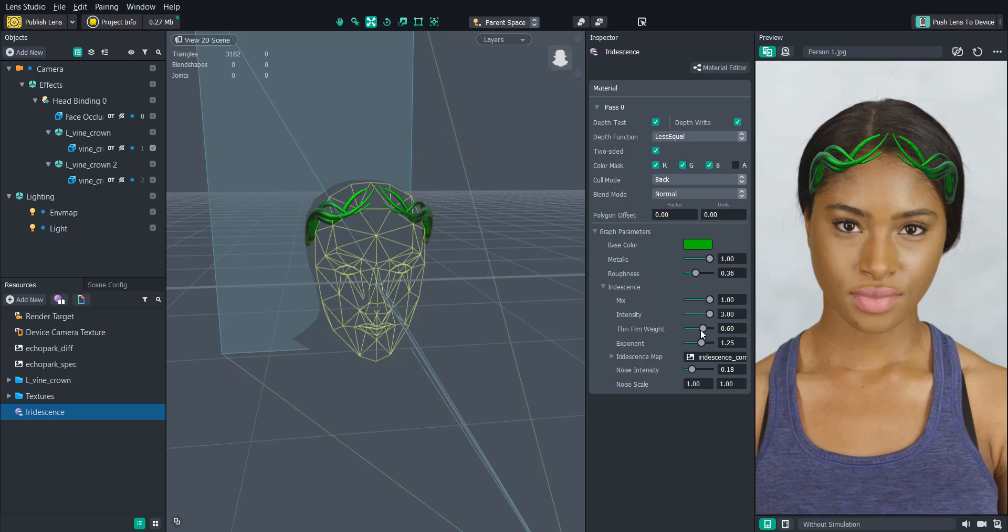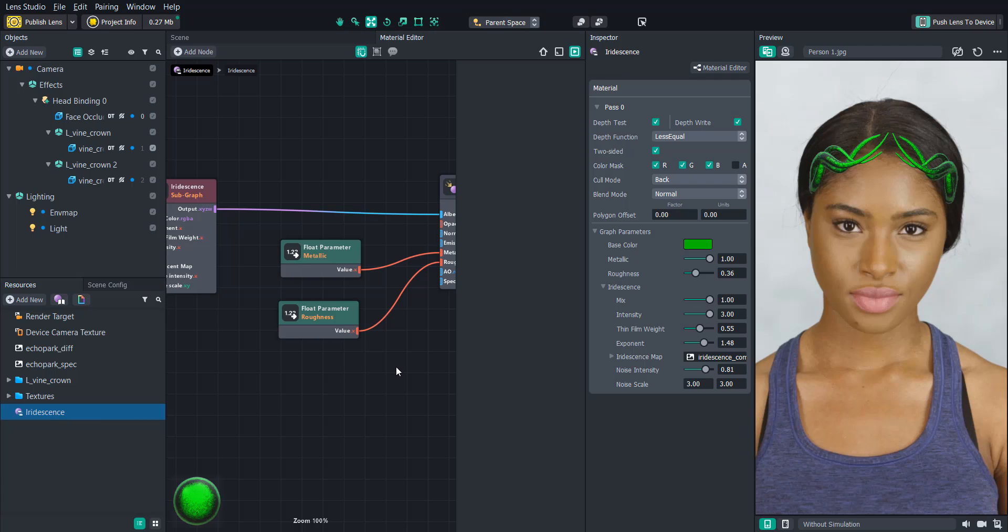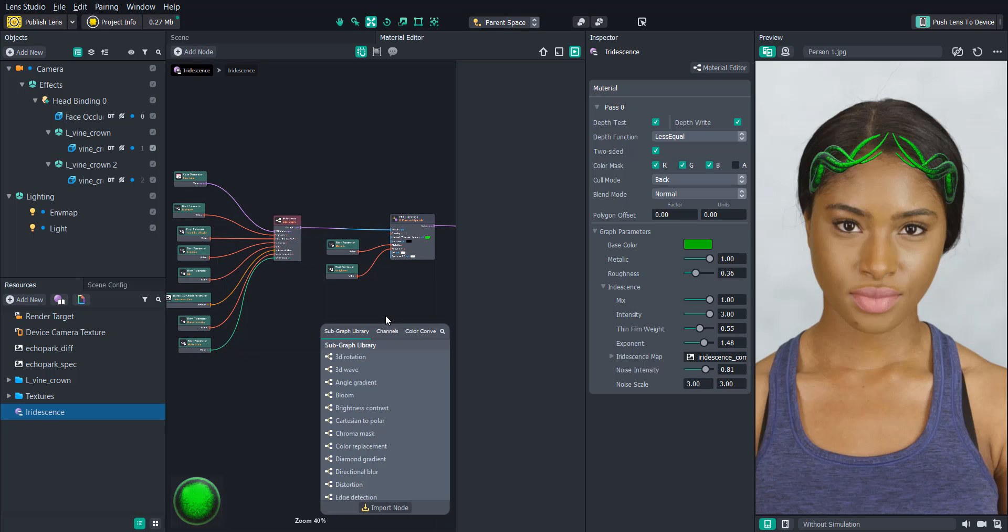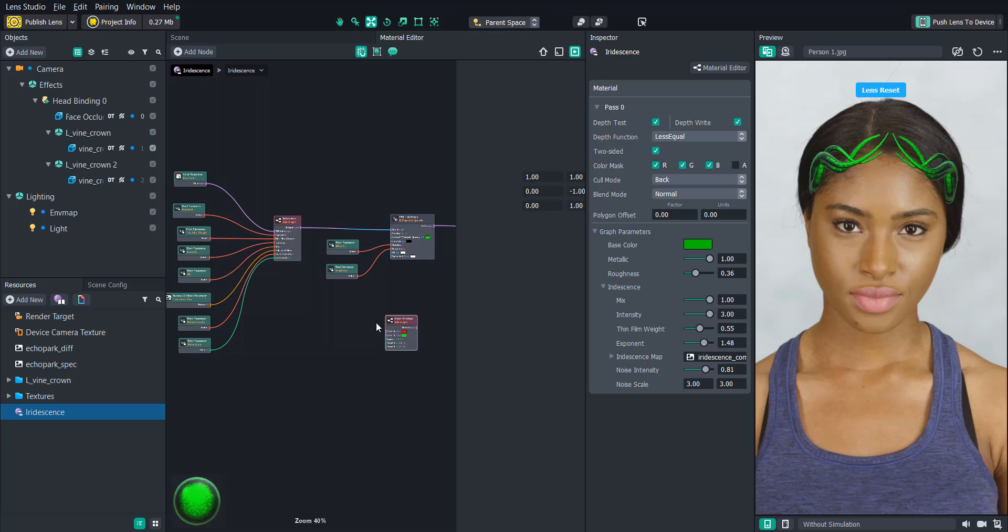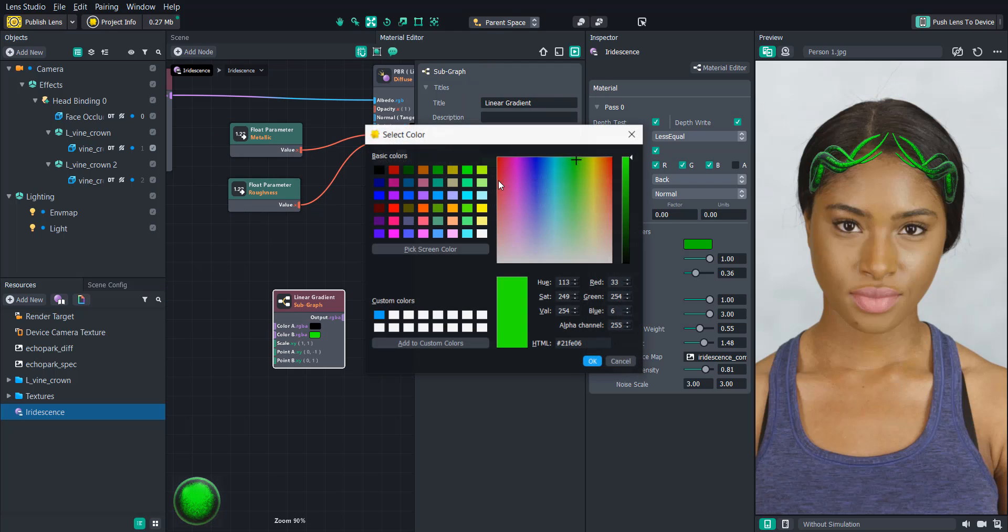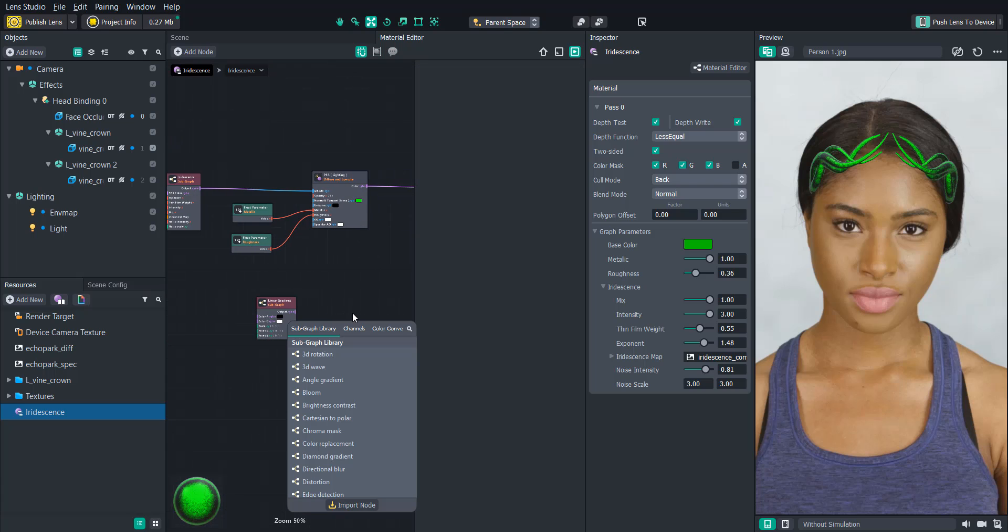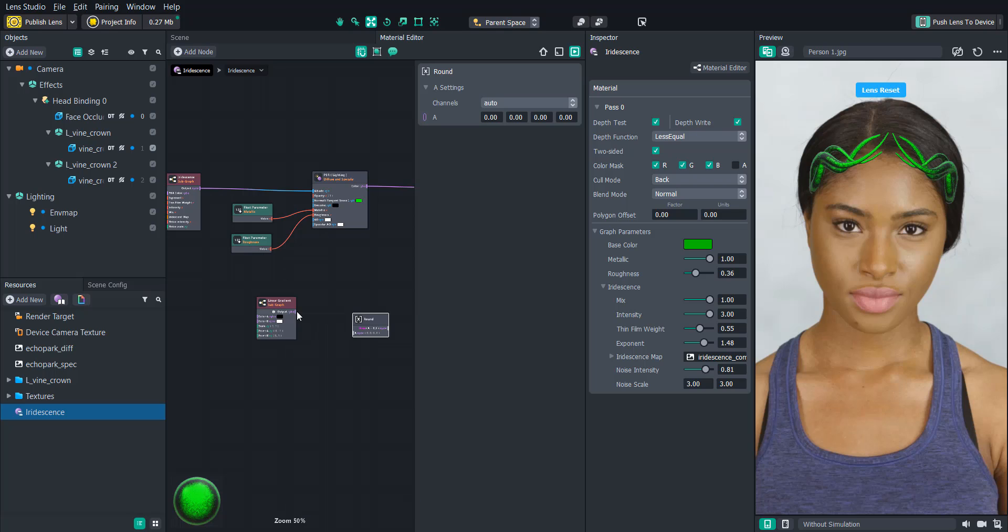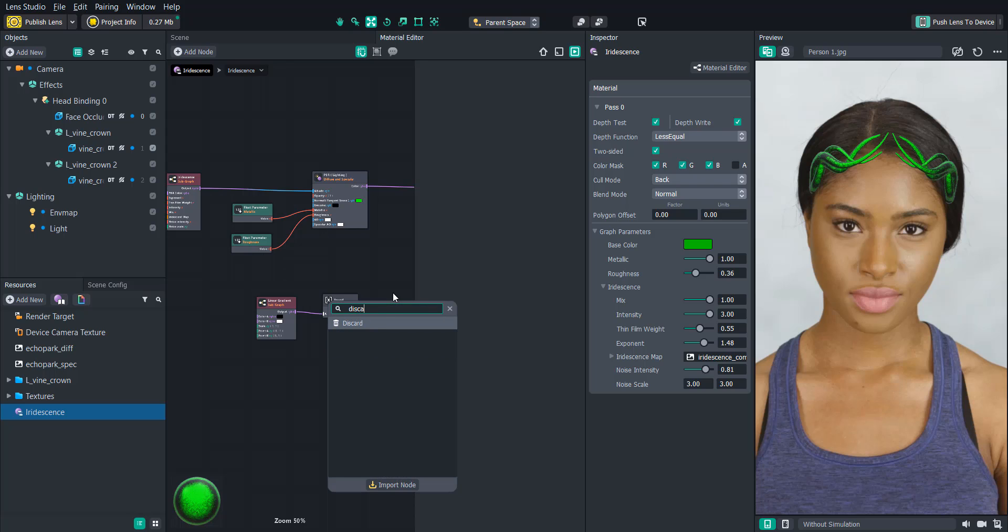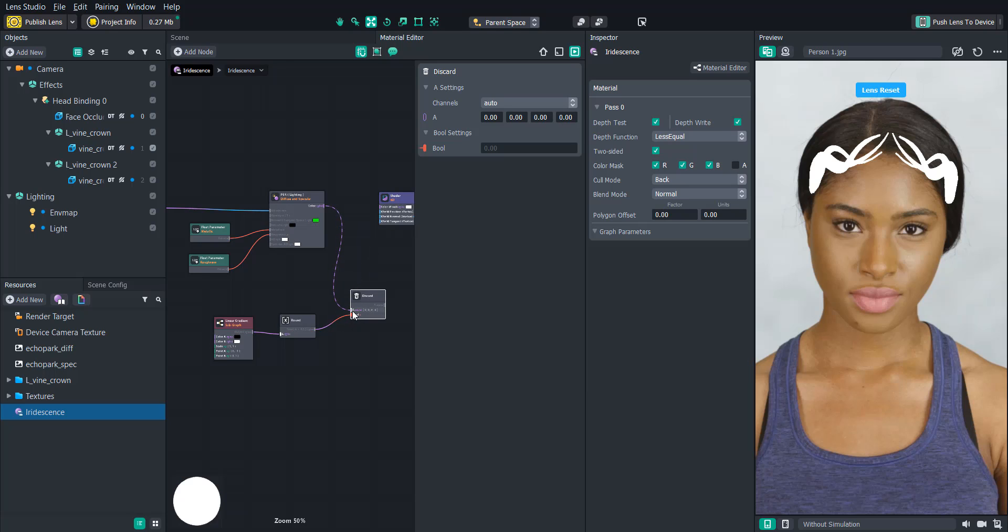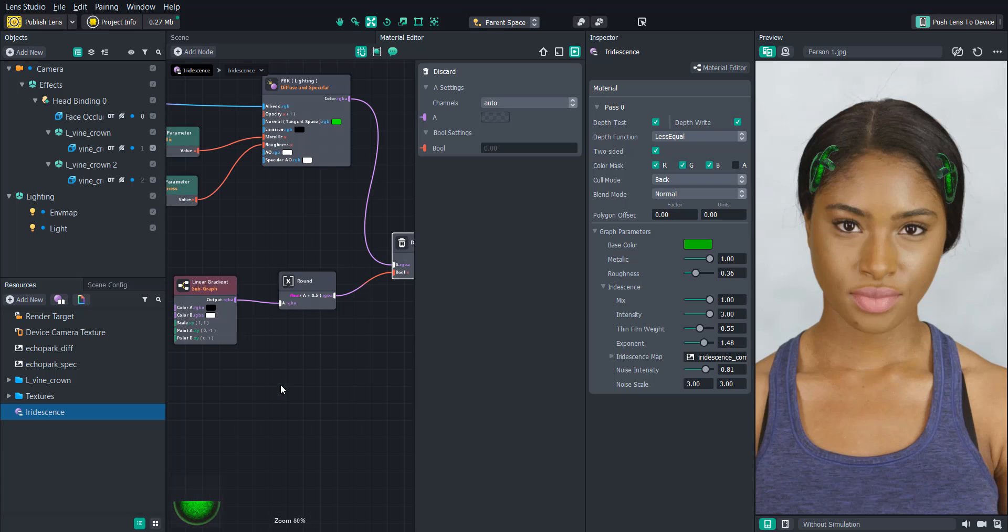So this effect is driven by a linear gradient that is using the UV map that Celia created to mask part of the object from the bottom to the top. Let's double click on the iridescent material so that we can open up the material editor. And then we'll create a linear gradient. We'll change the colors to black and white. And then we can add a round node which is what we'll be feeding it to. And then we'll attach that round node to the boolean of a discard node. And this is going to tell the discard node what to show and what not in the material. So everything that's white will be discarded and everything that's black will be shown. And then we'll just feed the color into that discard and then output that to the shader. And you'll see how half of the vine is now cut off.